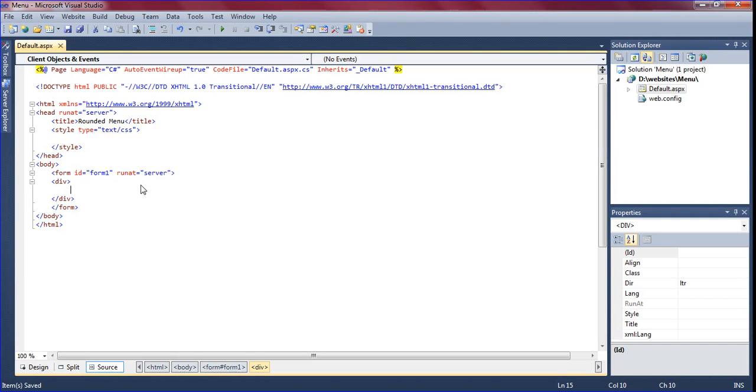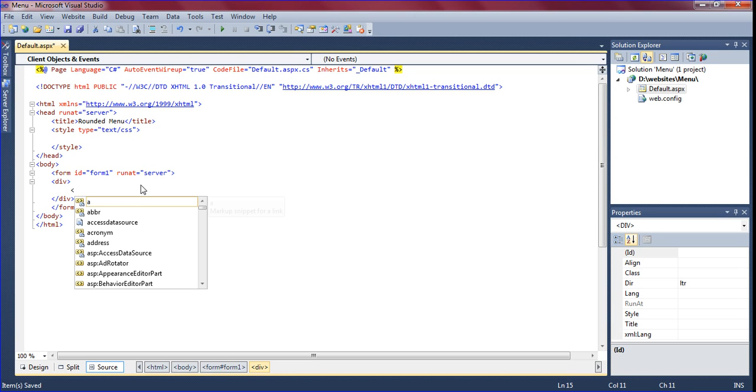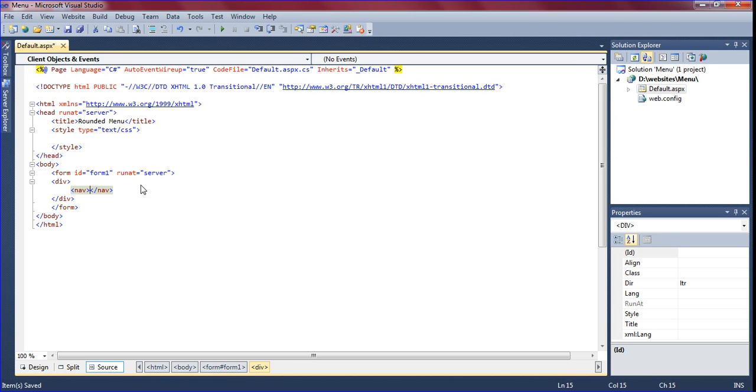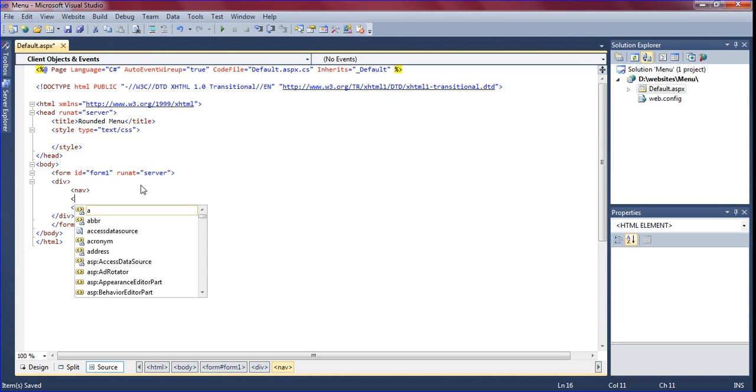I am going to teach about how to create a rounded menu using CSS in ASP.NET. First I am creating a nav tag and in that another list.